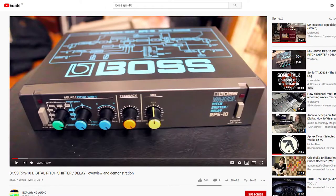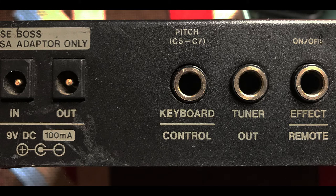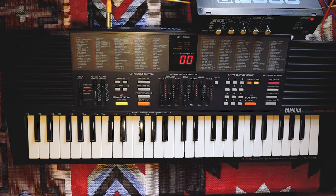After watching this video by Exploring Audio — if you want a detailed breakdown of all the features of the RPS-10, I highly recommend it; I'll put a link in the description. What interested me was the unusual keyboard control feature: essentially, you can use external audio to control the pitch of the pitch shifter. This results in some very unusual sounds, and to demonstrate this I have with me my lovely assistant, the Yamaha PSS-390.